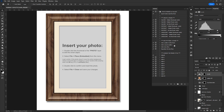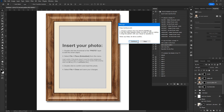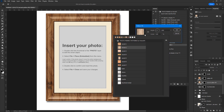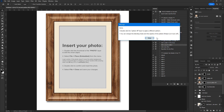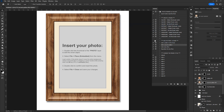The Add a Second Pattern action lets you add a second pattern which is blended with the first one, allowing you to create elegant composite frame patterns. You can fine-tune the result by changing the opacity of the pattern layer.